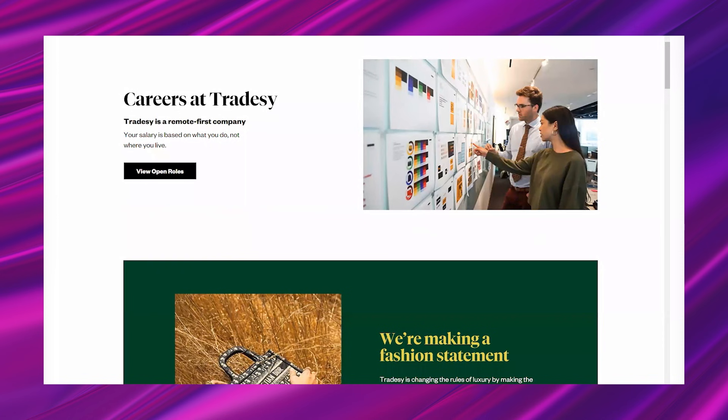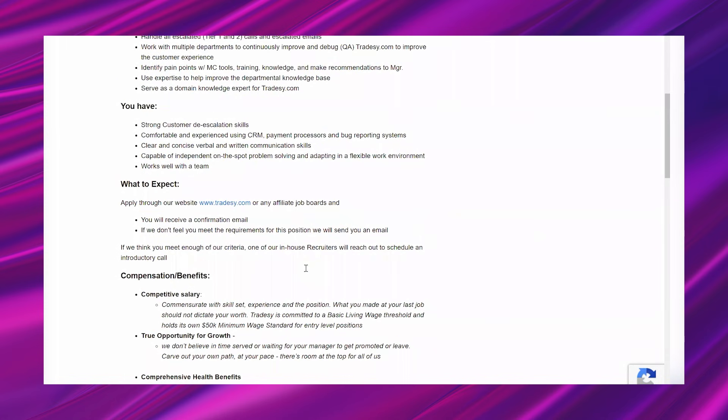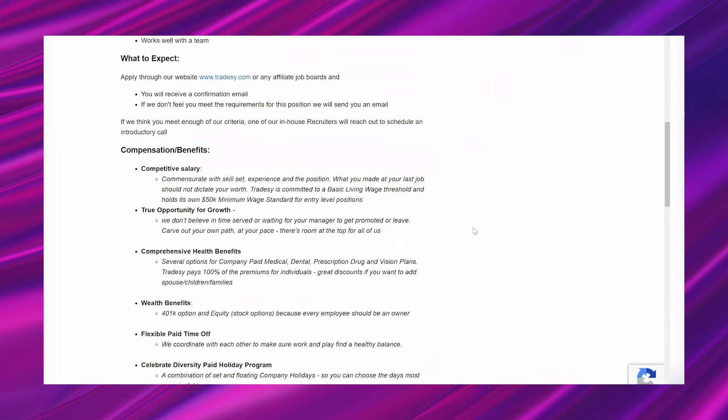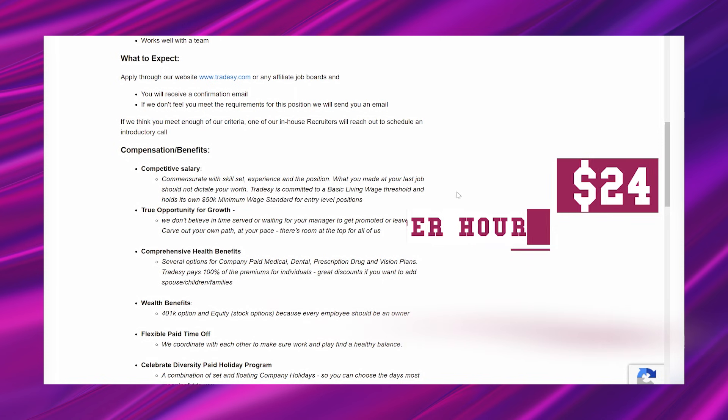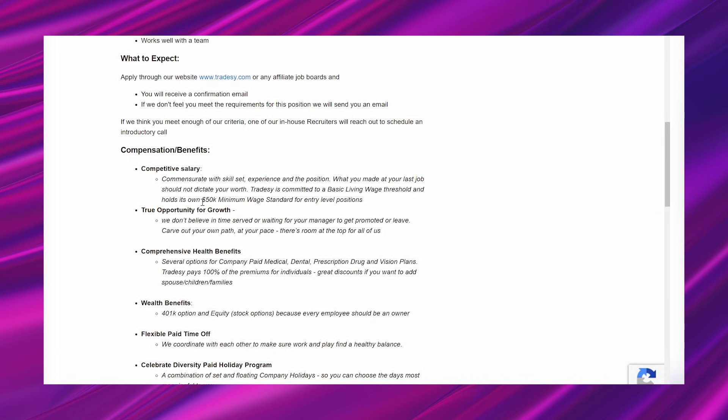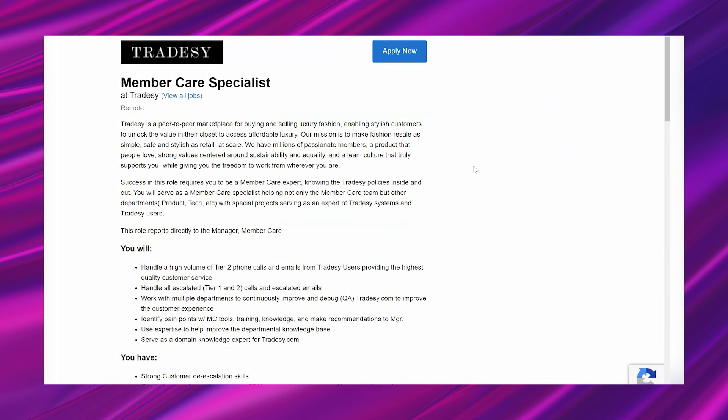So getting into this lead, this is for their member care specialist position. Now this opportunity is high paying and they actually mention on the lead itself that they are committed to a basic living wage. And that means that the minimum that they will pay for all entry level positions is $50,000. So that would work out to be $24 per hour at minimum. And they don't say how high they go, but the lowest they'll go is this. So you're looking at minimum $50,000 per year in this lead.